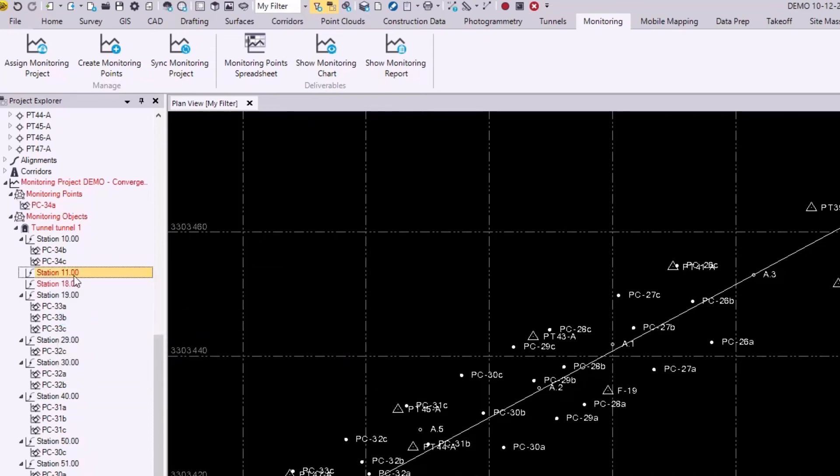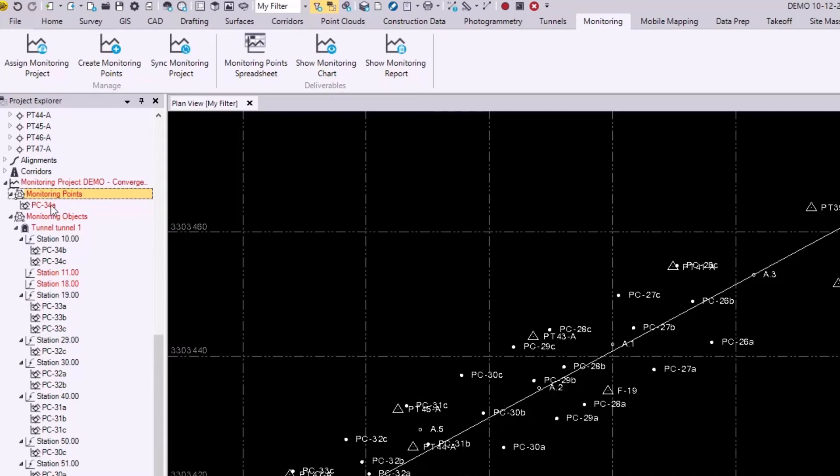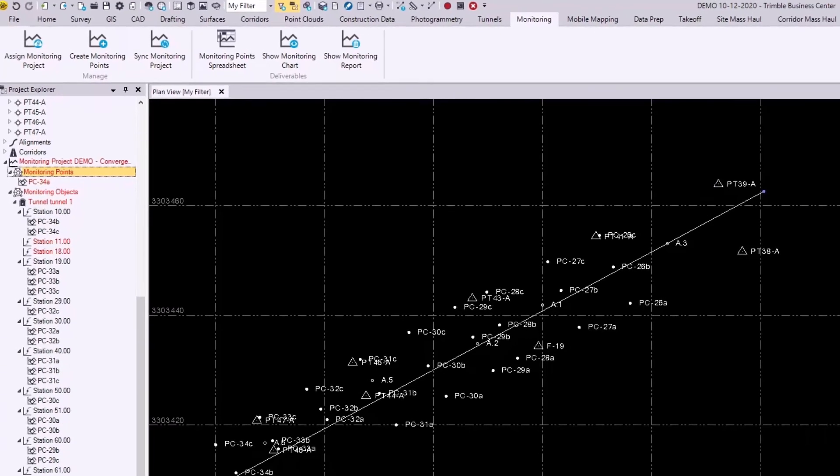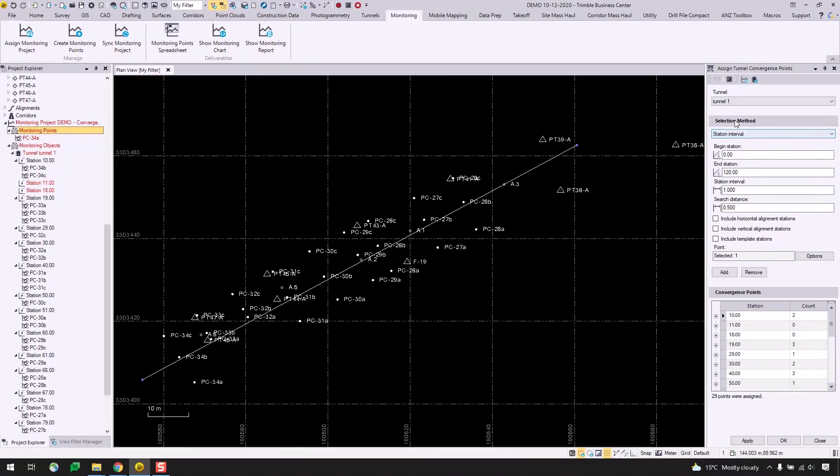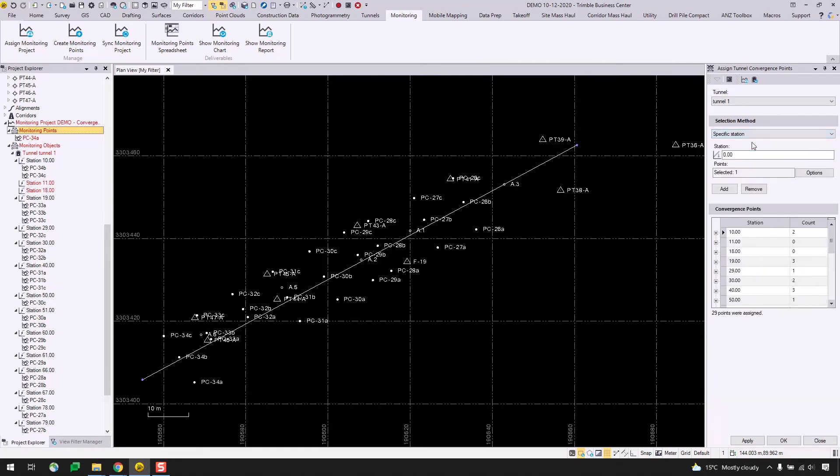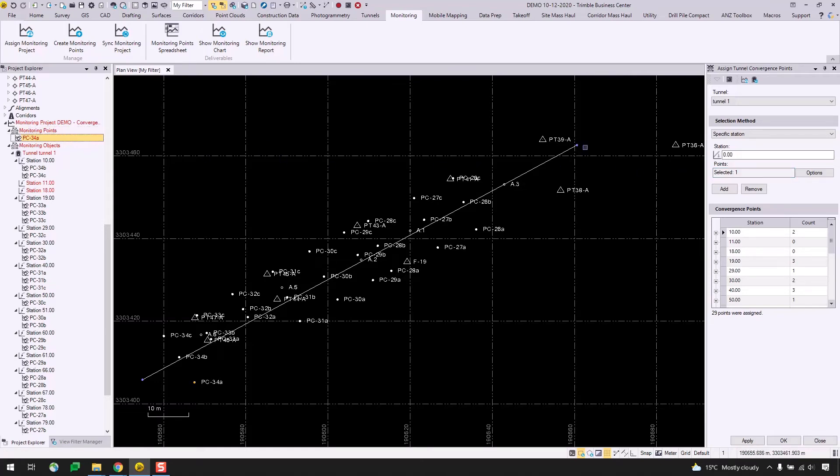We see that now station 11 turns red and PC-34A has been moved to this new node here called monitoring points. This node makes it easier to reassign unlinked points to new stations. So I will switch the selection method in the assign tunnel convergence points command back to specific station.